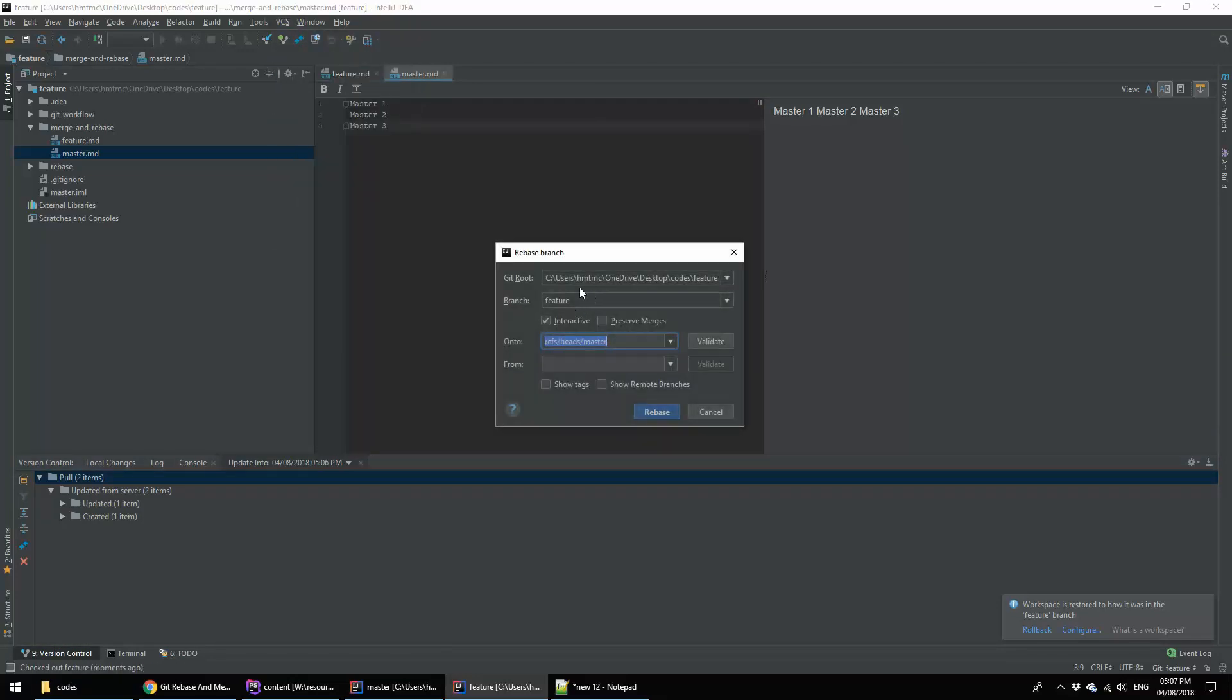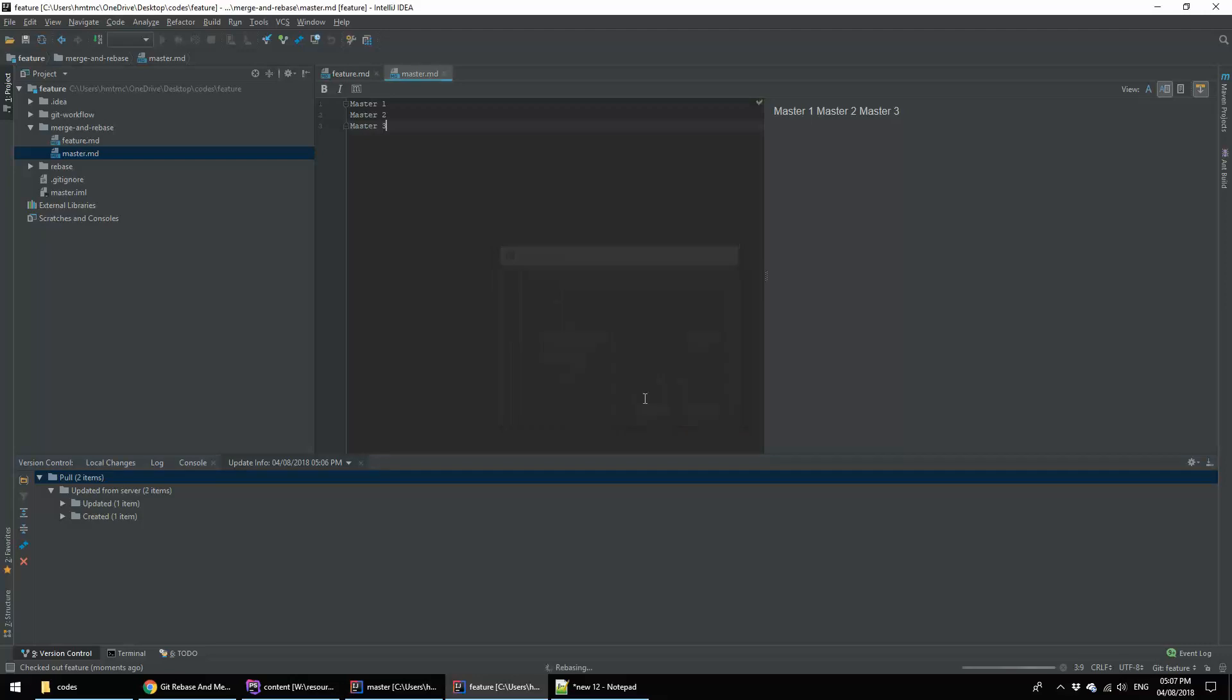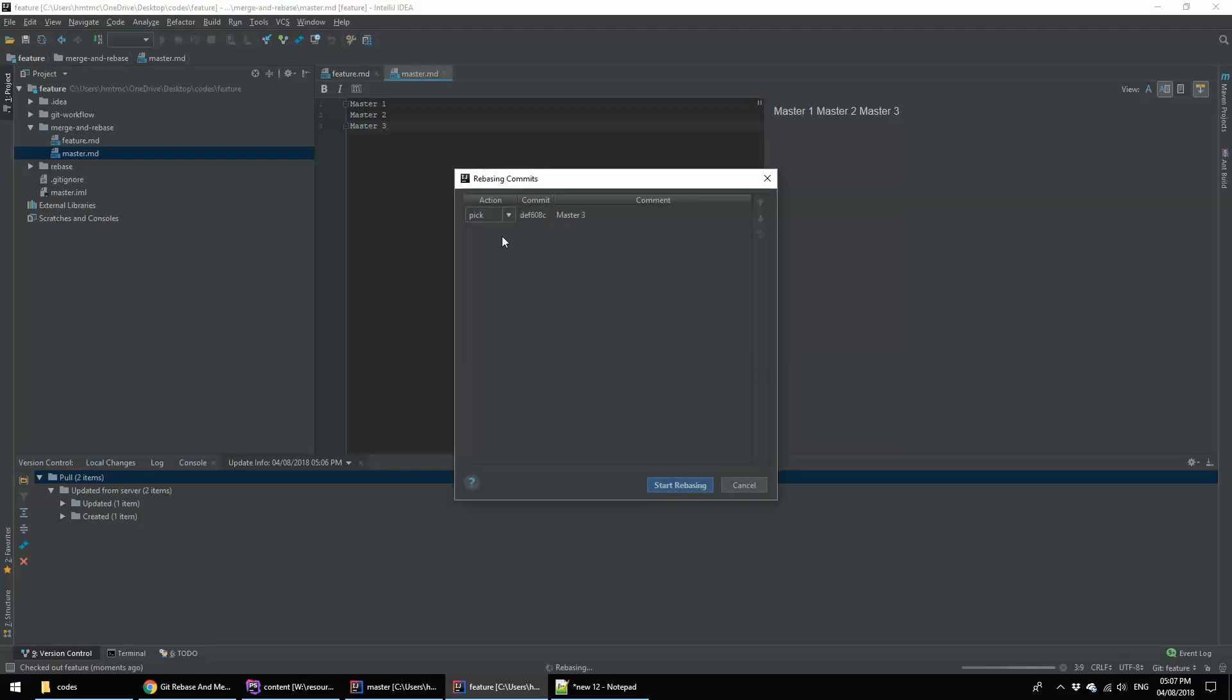Here I am rebasing with master. That's why I am selecting here master and the branch is feature. Now I am going to start rebase. It started.